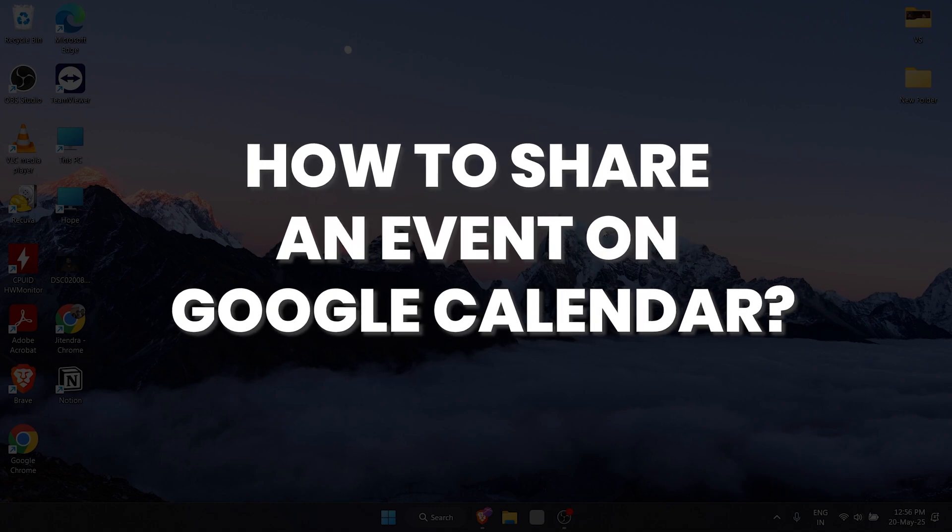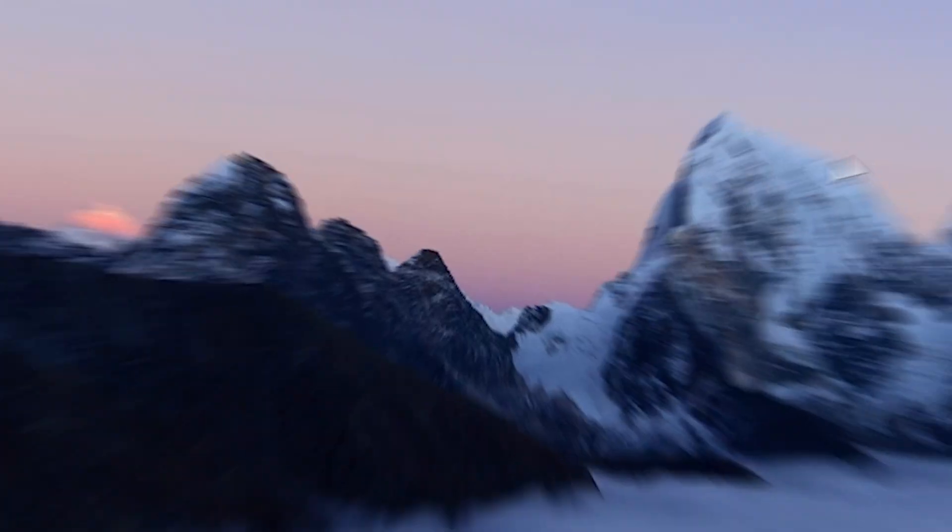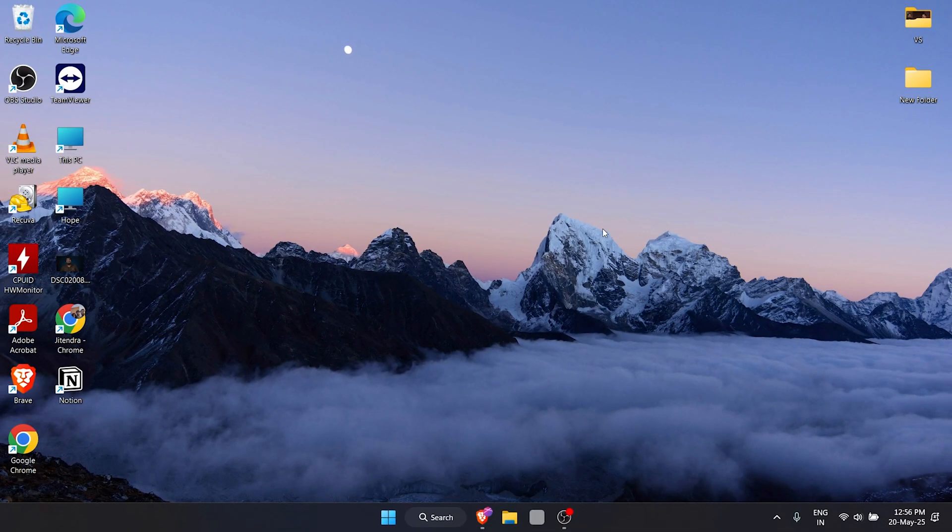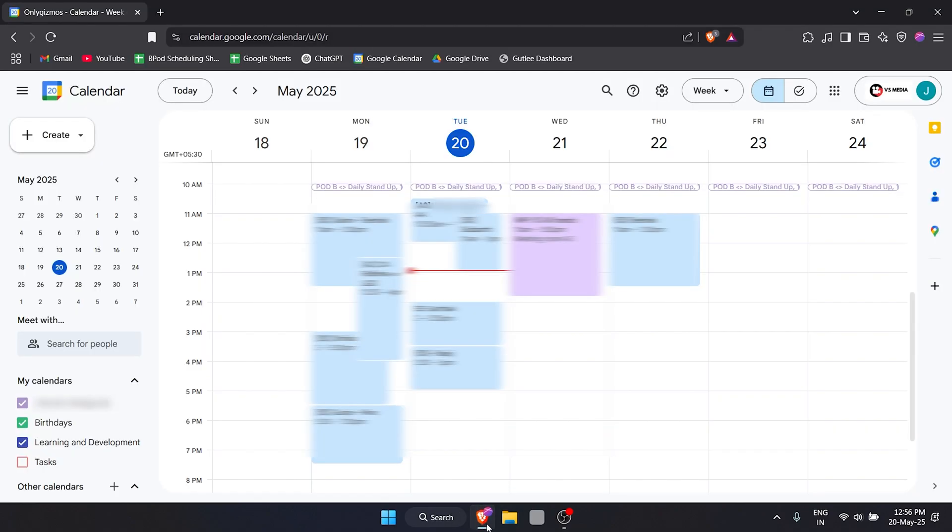How to share an event on Google Calendar. In this video, we are going to share events with other people. On your browser, go to calendar.google.com. Here you can see I have multiple events.